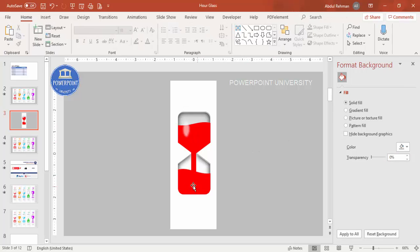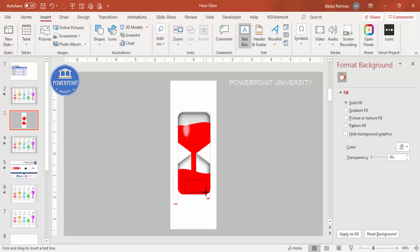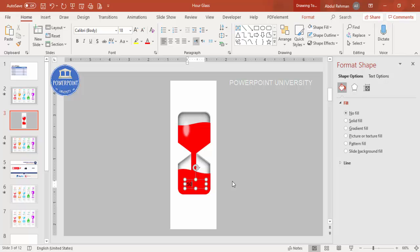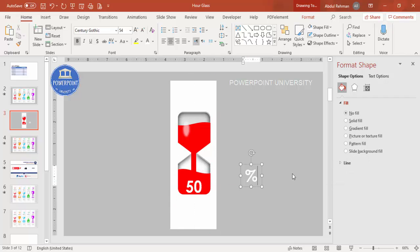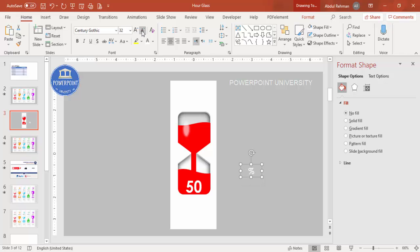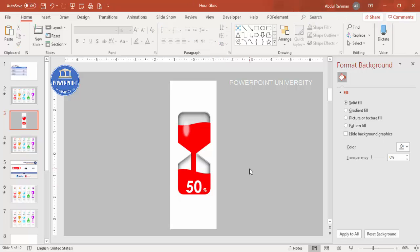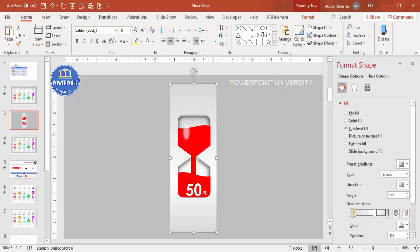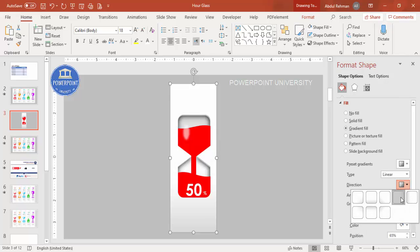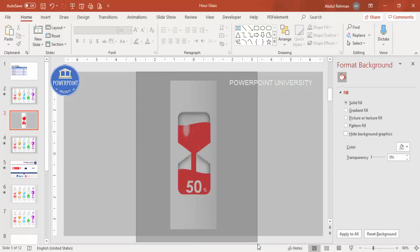Now add the percentage text. Go to Insert > Text Box, type the percentage value — for example, 50. Center-align it, make the font white, select a good font like Century Gothic, make it bold, and increase the size. Press Ctrl+D to duplicate, type the percent symbol, reduce the font size, left-align it, reduce the width, and position it next to the number. Apply a gradient fill to this text group as well.